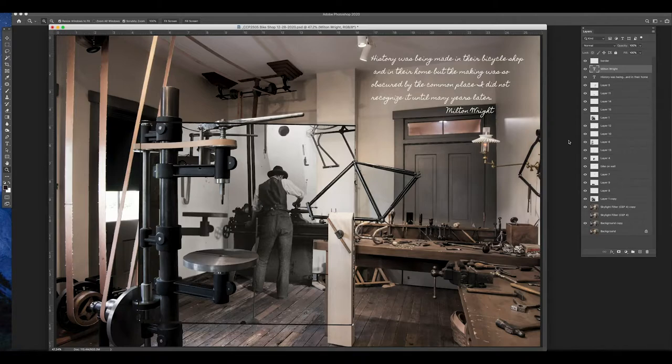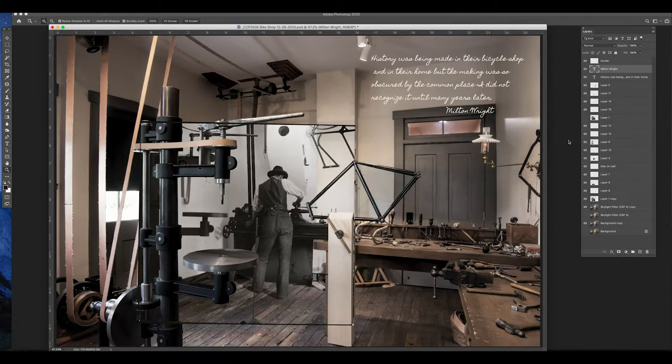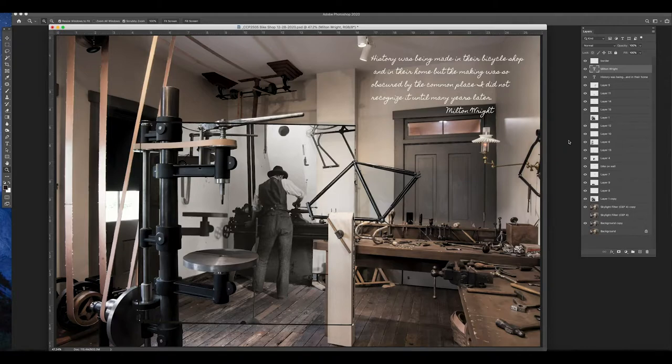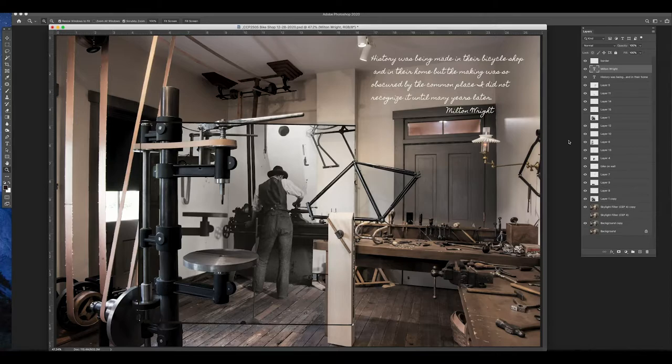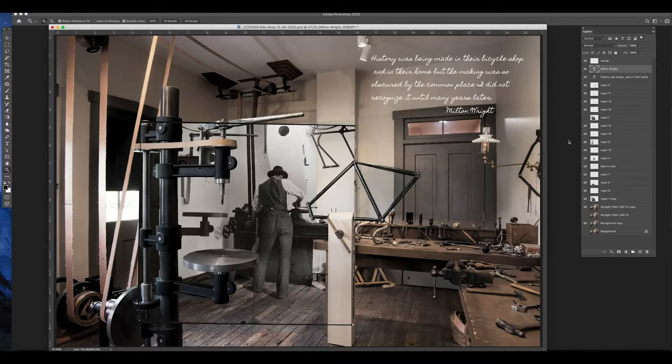They were using, at the time, state-of-the-art mechanical equipment to build their bicycles. And they took that knowledge on how to build bicycles, and they converted it over on how to build airplanes. So these were all the tools that they used in the next couple of years, very shortly, in building airplanes.